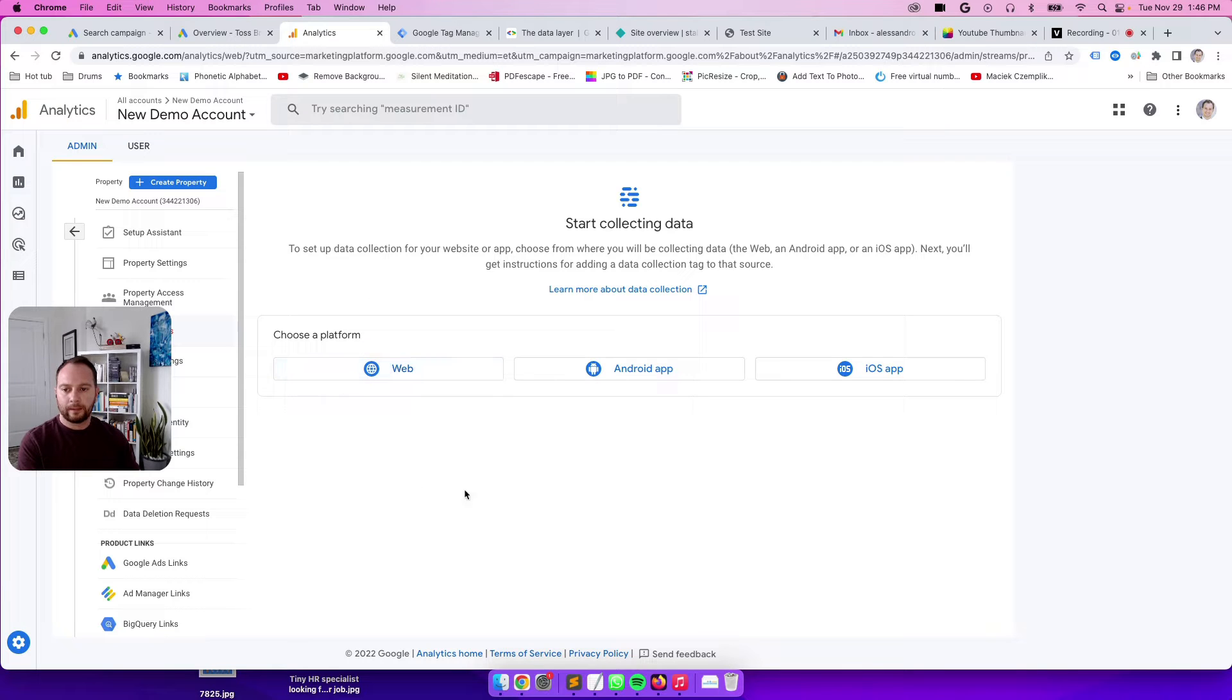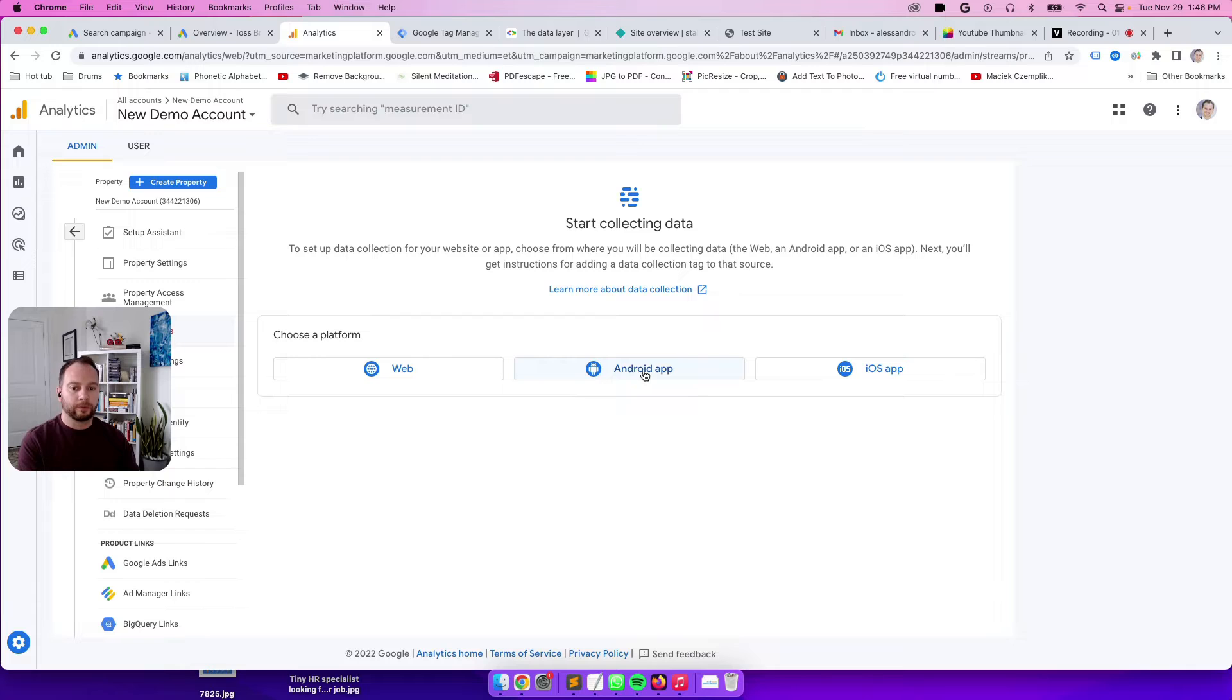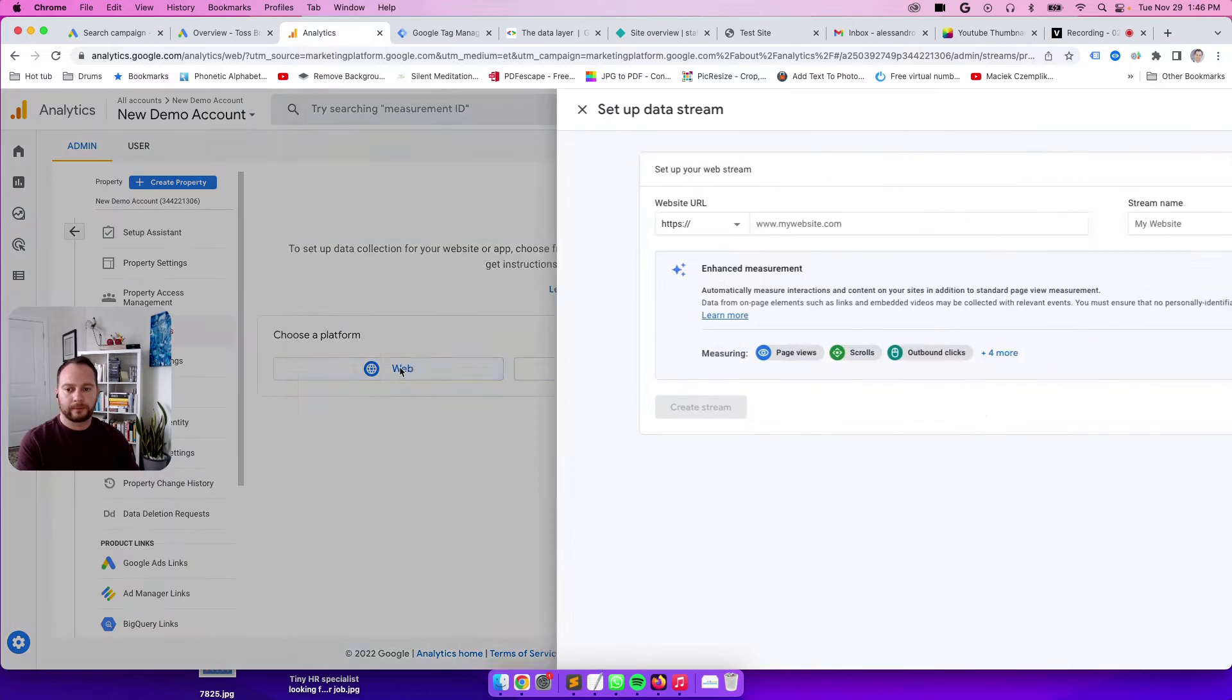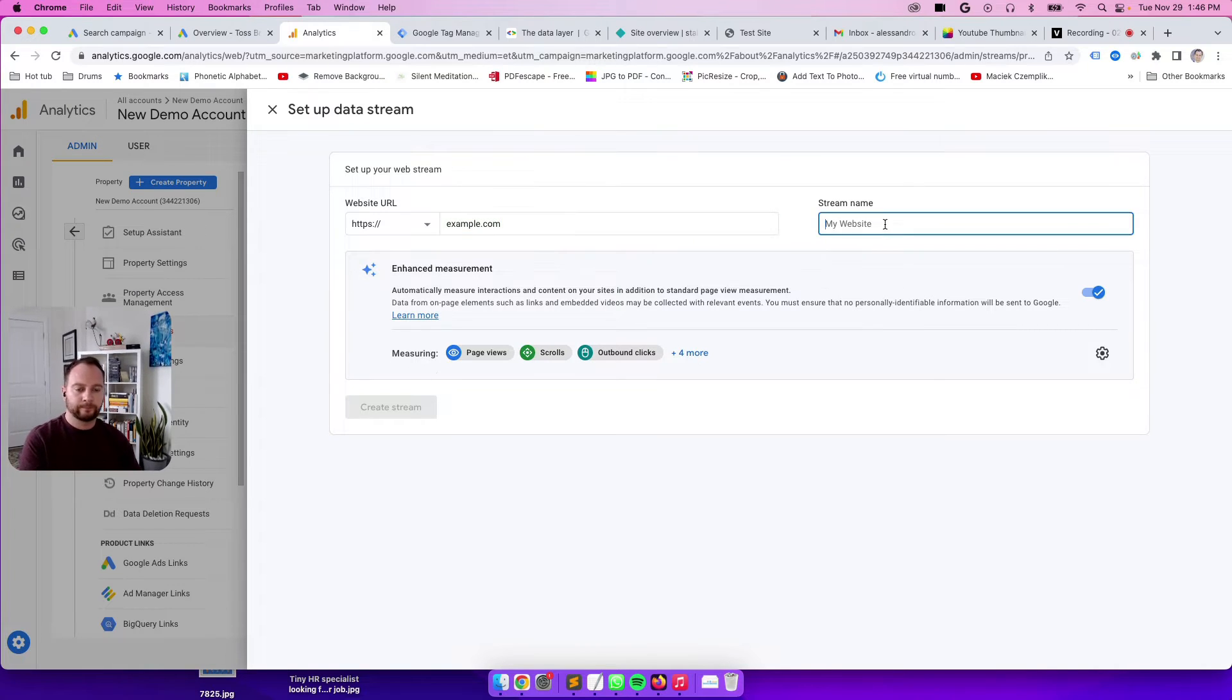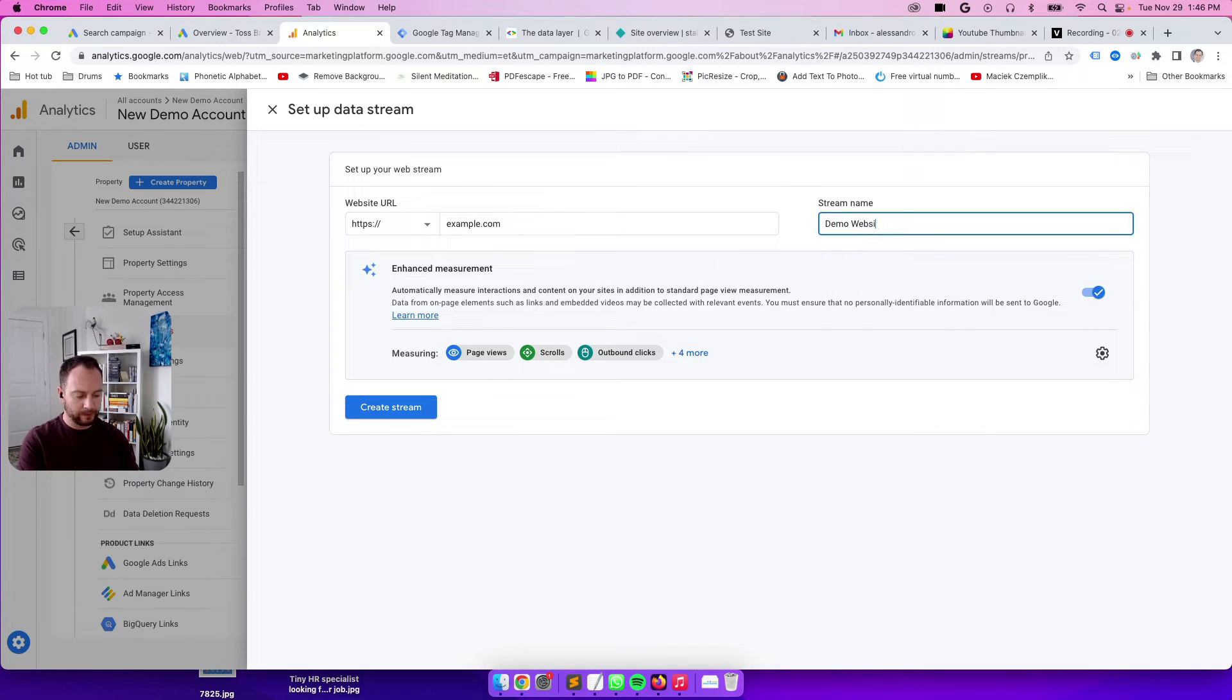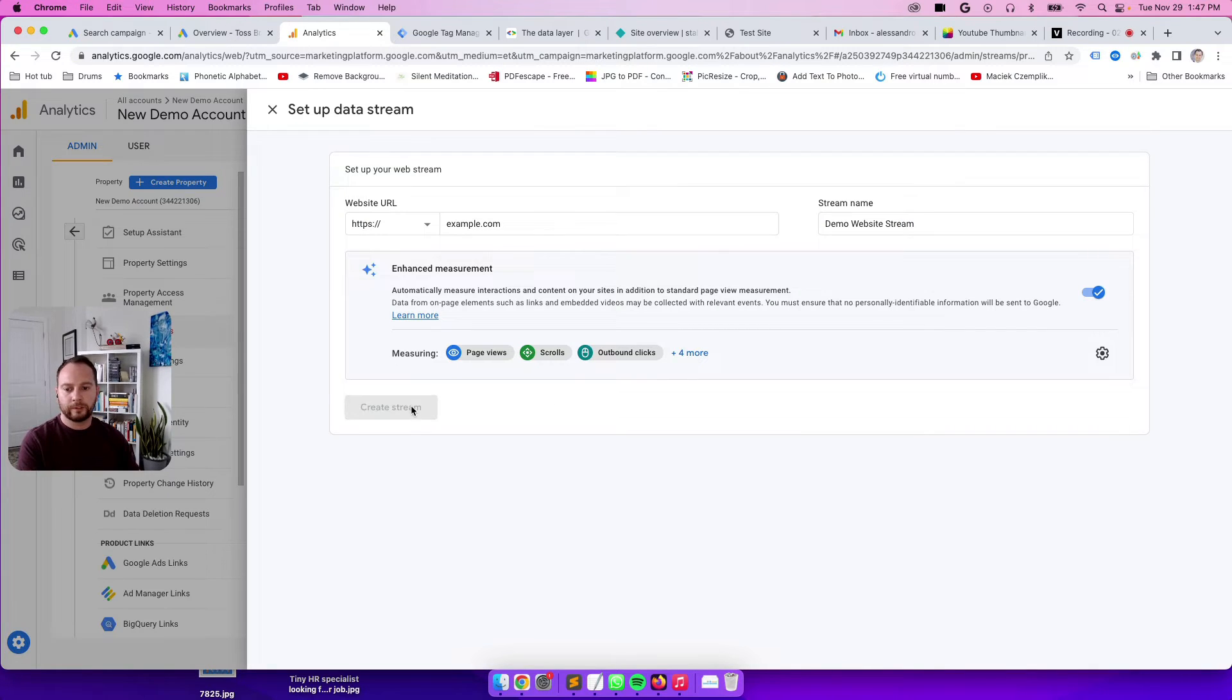Over here you're going to select web because we're creating a data stream for our website. You can also create a data stream for your app, an Android app, or for your iOS app. Demo.com is the URL, and stream name is demo website. Create stream. Perfect.